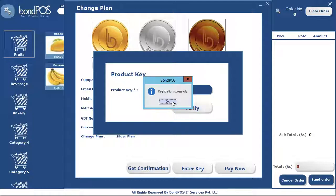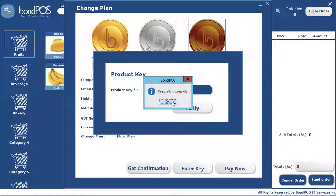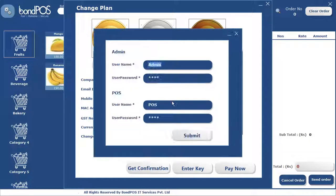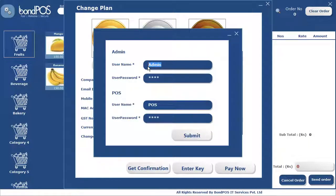Product registration successful. Every product key can be registered to only one POS — it will not work on a second POS. It says successful, so now we have a separate screen called the admin screen.